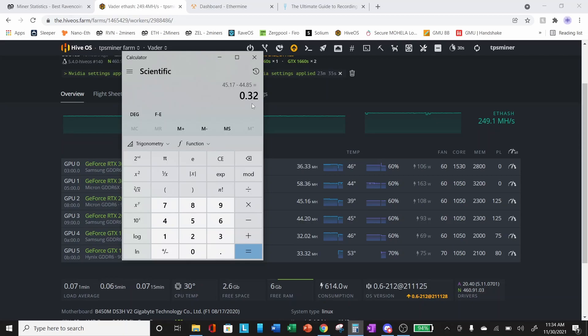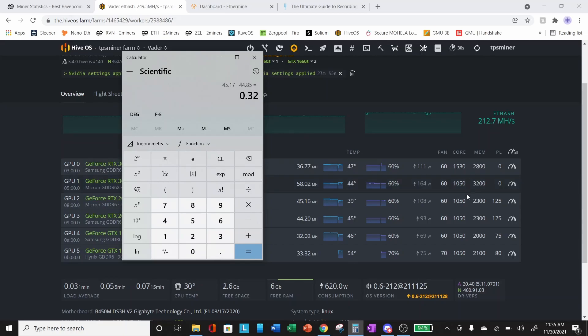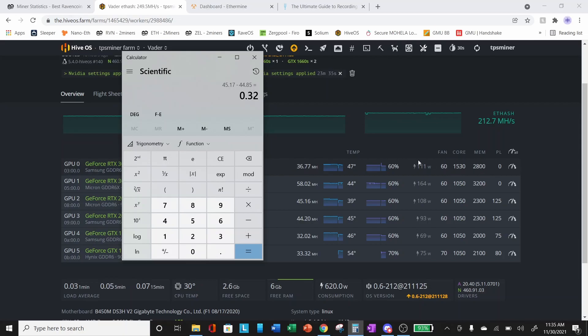Again, is it because this card prefers a lower locked core clock or is it because locking a core clock to a number that is not divisible by 15 is not advisable or doesn't work well? I don't know the answer. I have tested this with a few of my other cards. I have changed all of my locked core clocks to numbers that are divisible by 15 and it allowed us to increase our hash rate.